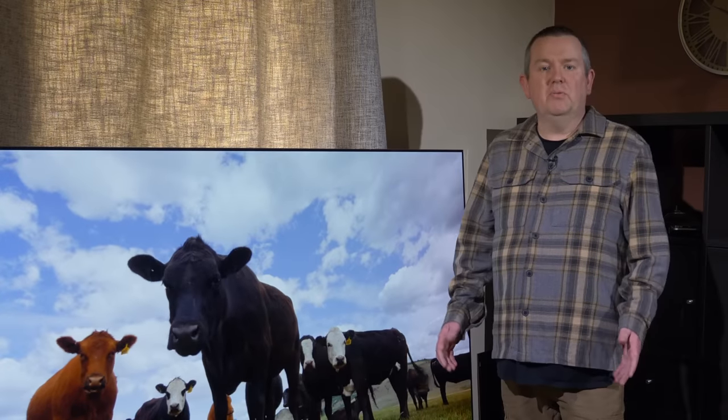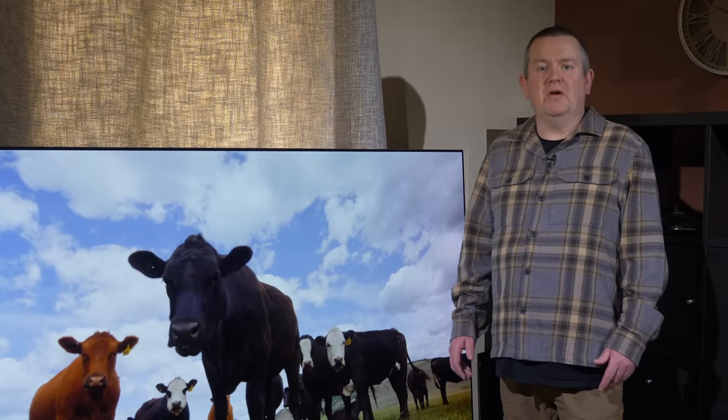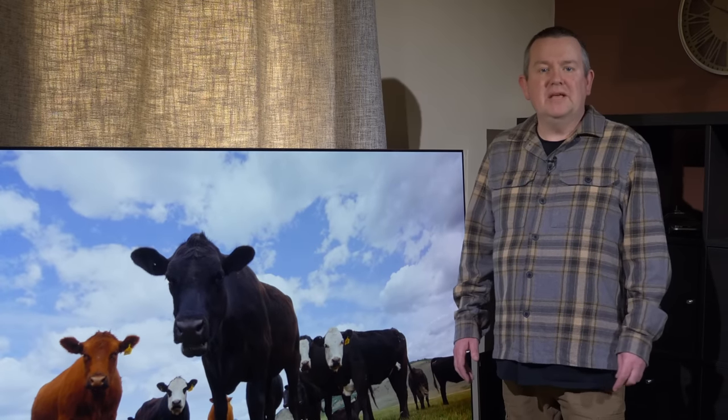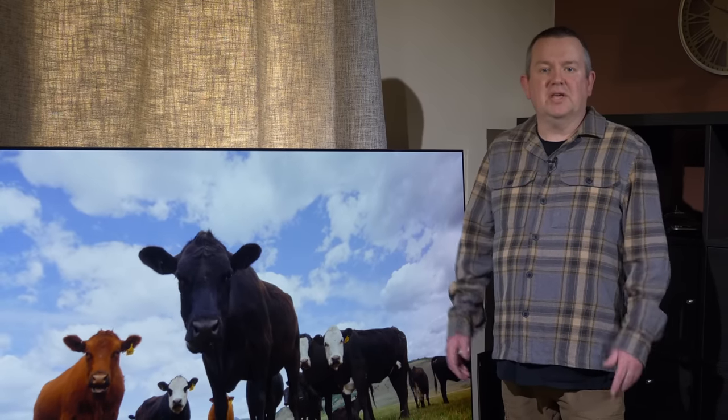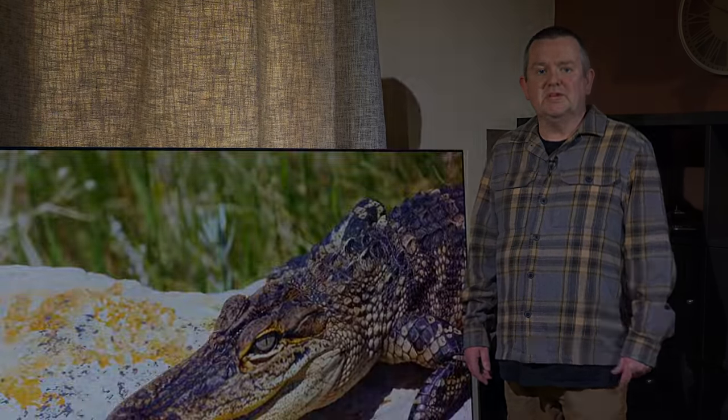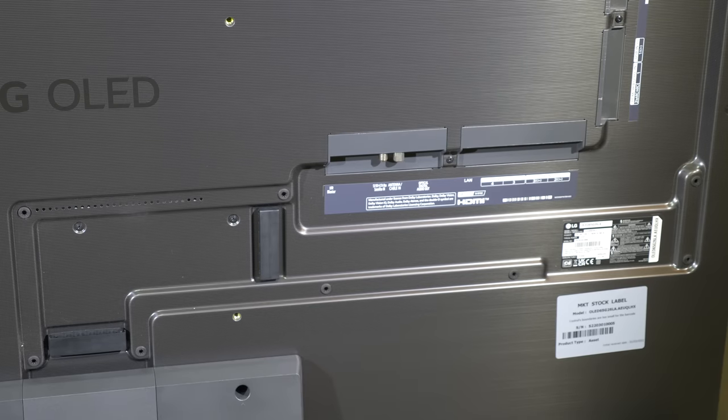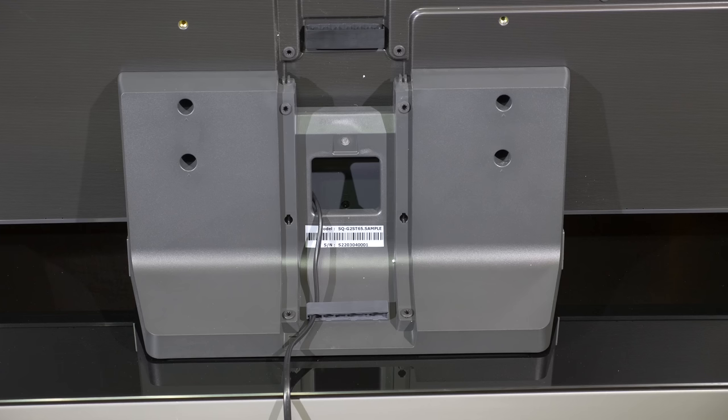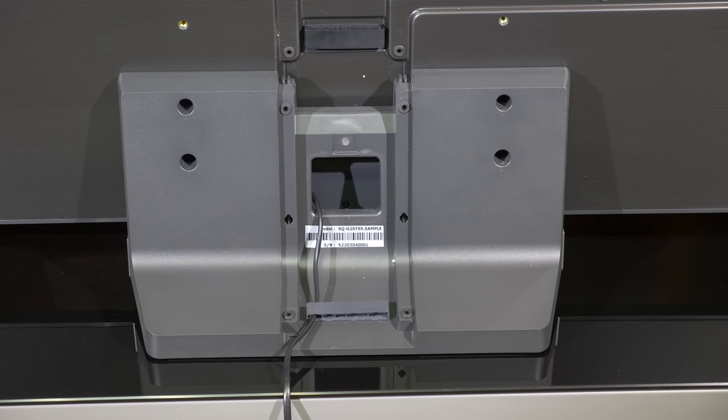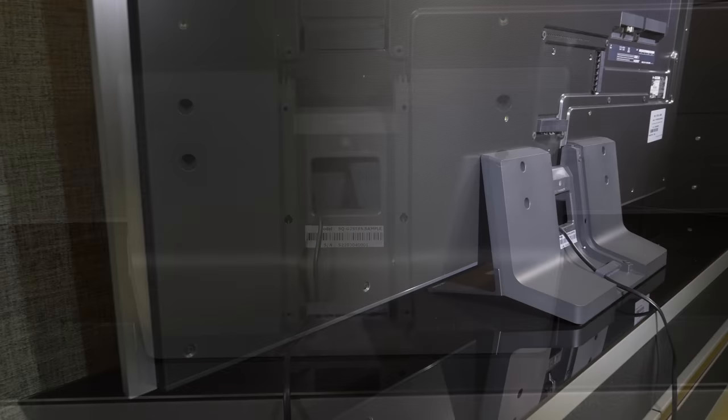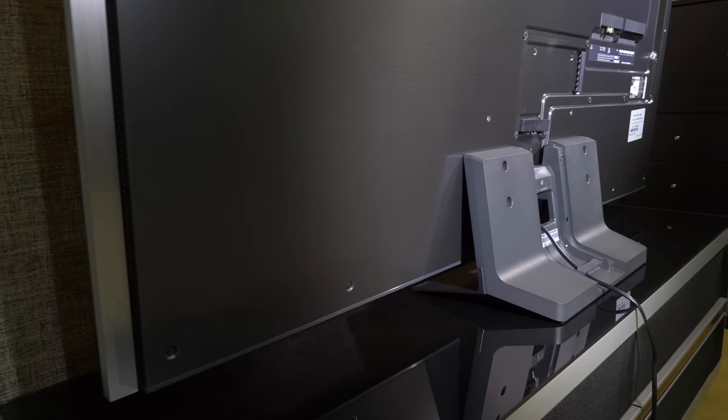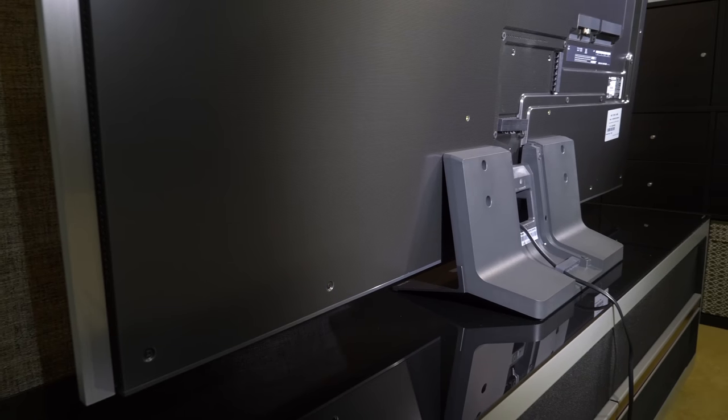Also helping with this super flat rear panel is the advanced cable management system that allows channeling of the cables from the source inputs along the rear of the set and then down the wall mounting or on the new stand where they can be routed away from the mounting surface.